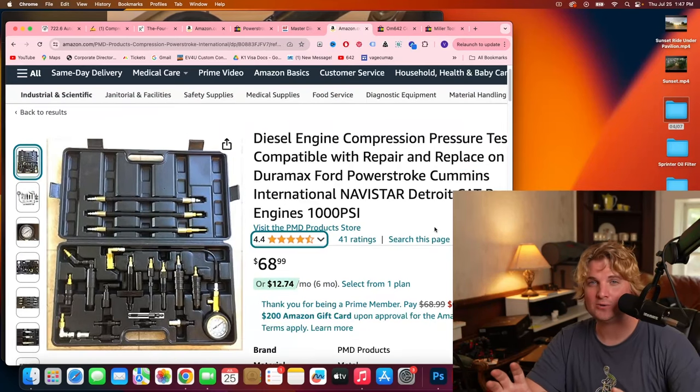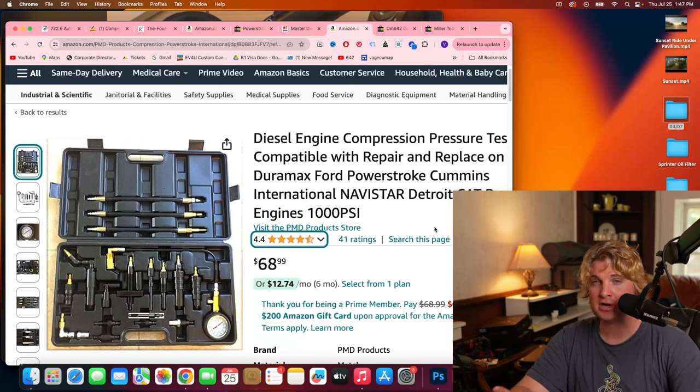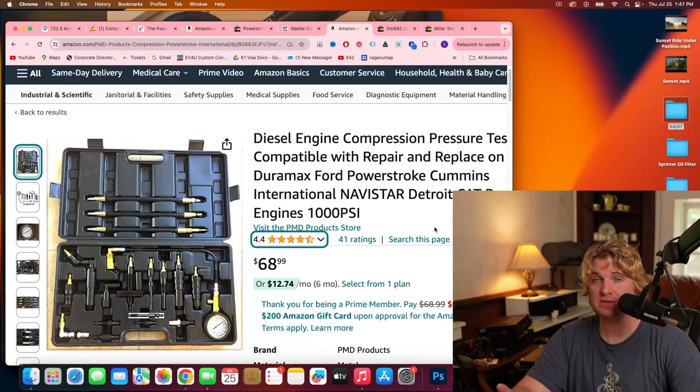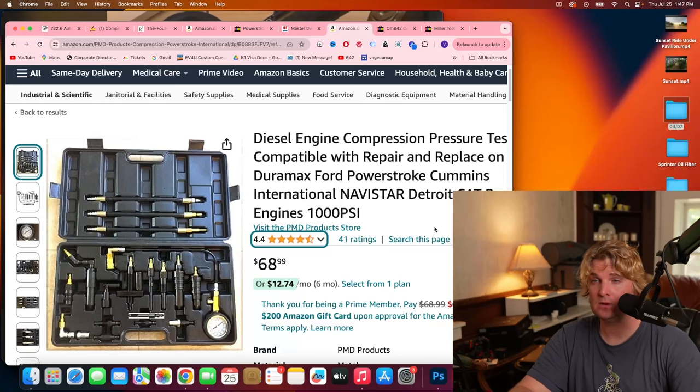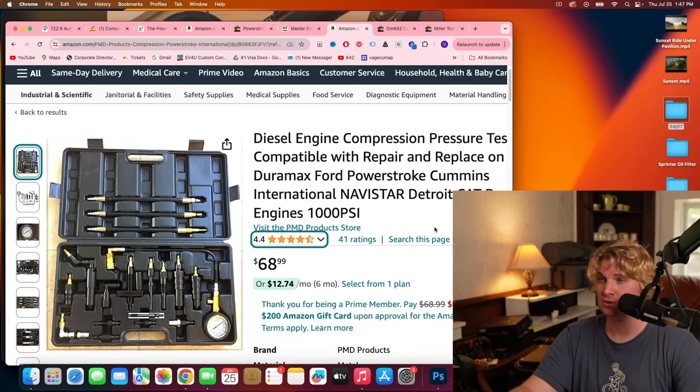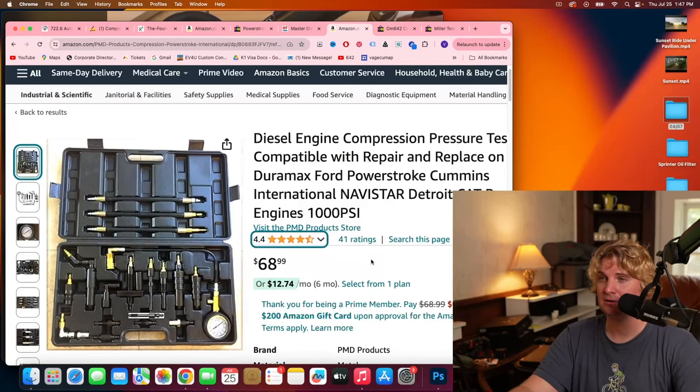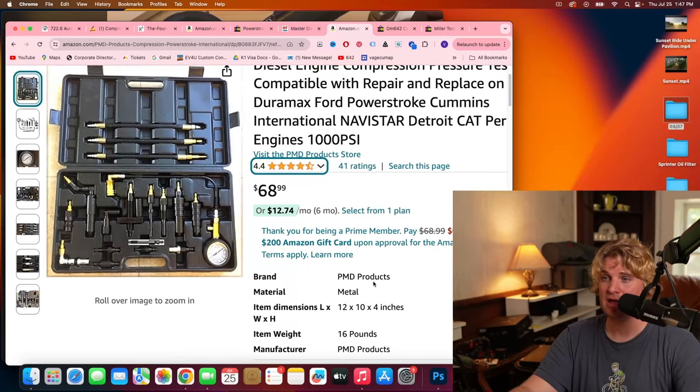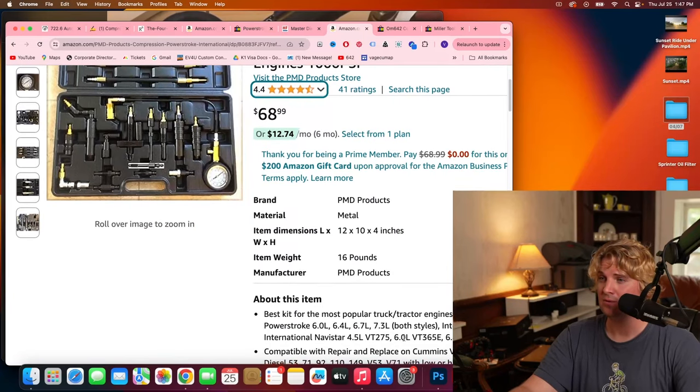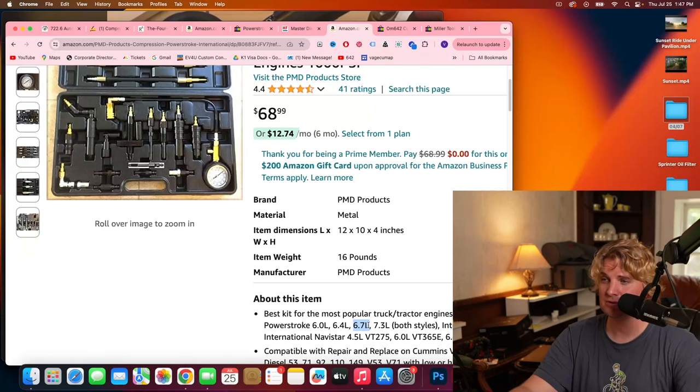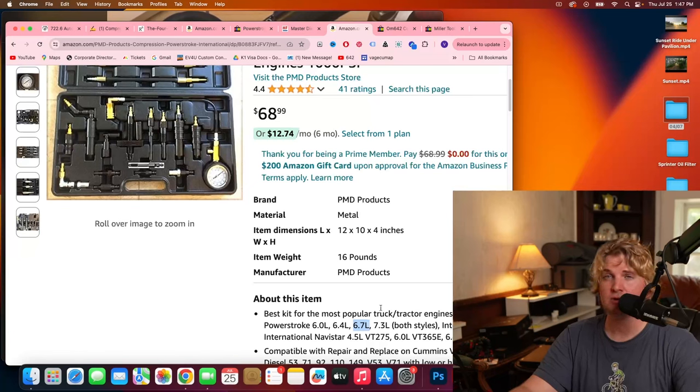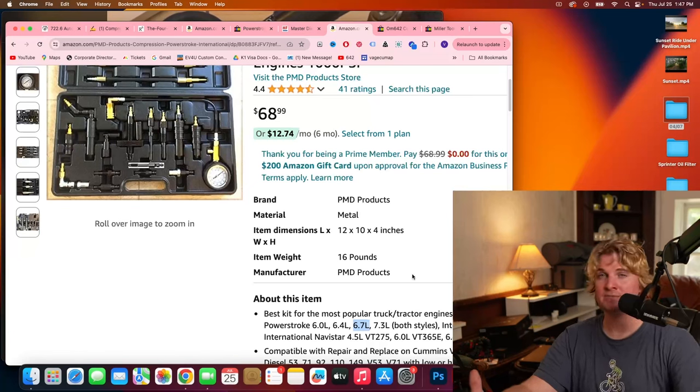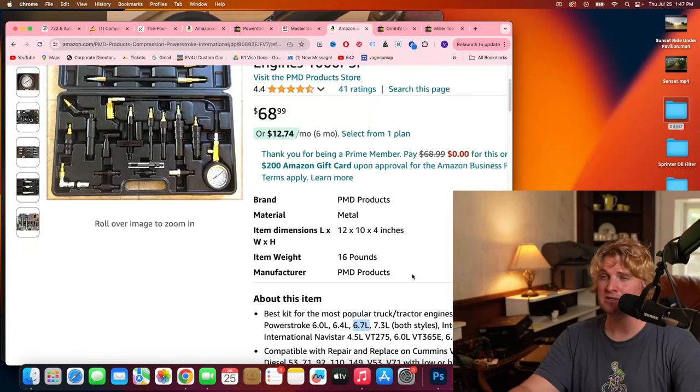As always, search on Amazon for a better deal. If there was one point you need to take away from this video, simply search for a compression test kit that says it works with the 6.7 Ford Powerstroke. That's all you need. Everything else I've mentioned so far is secondary details.